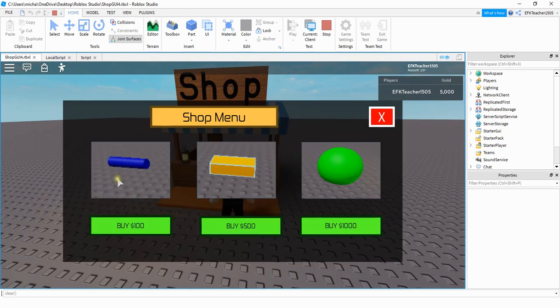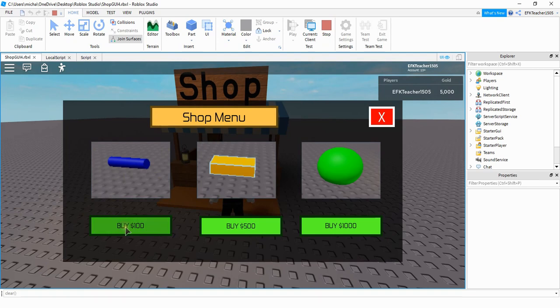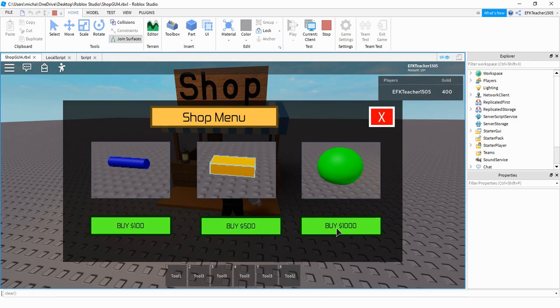So now inside of my menu each item has a price to it and when I click on that item to buy it, it subtracts it from my currency up on the top here. All right so let's go ahead and dive in and see how we can do this in Roblox Studio.